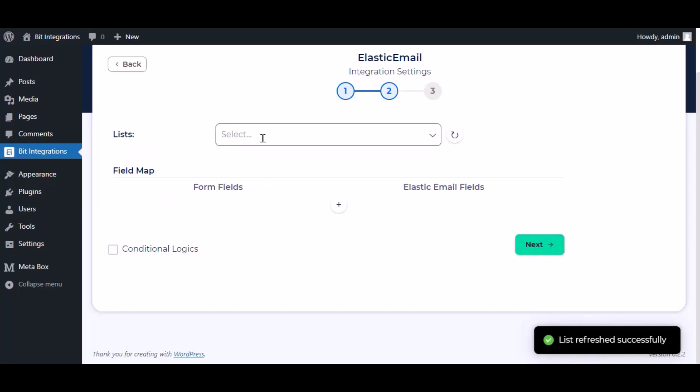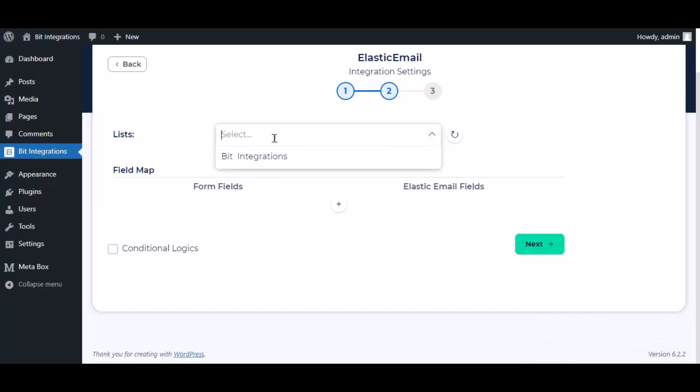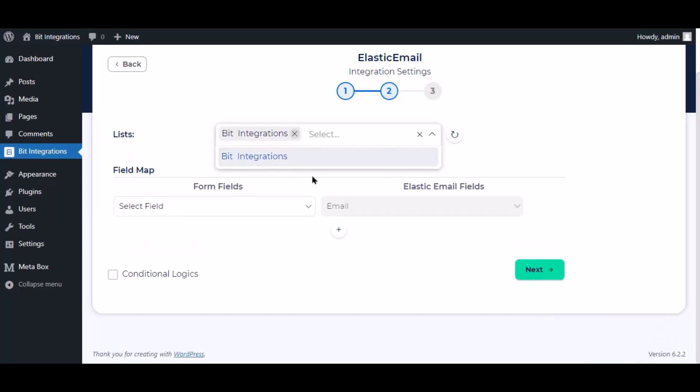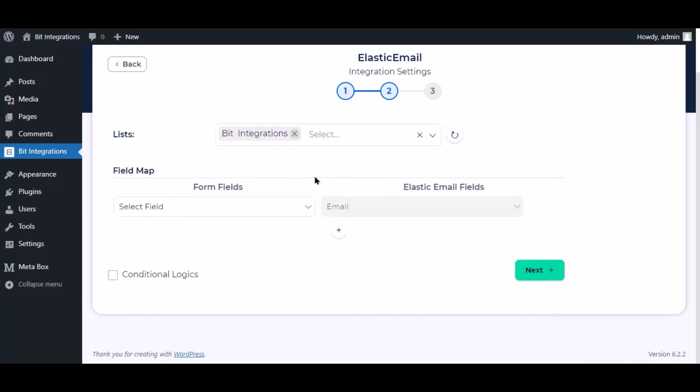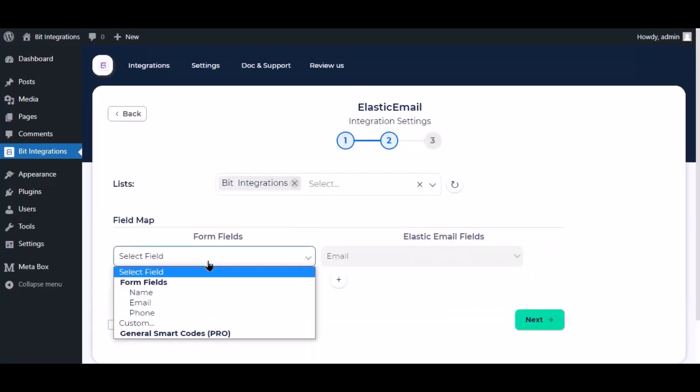Now select the lists. Now map the field.